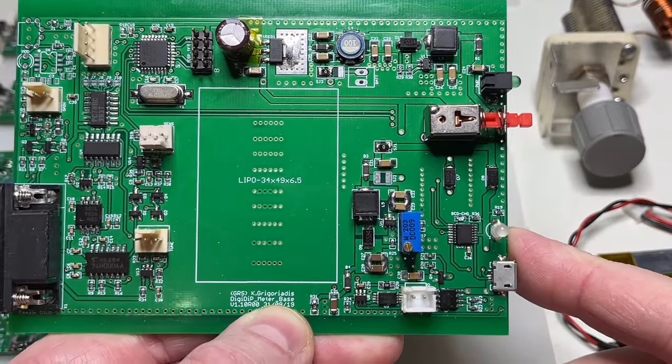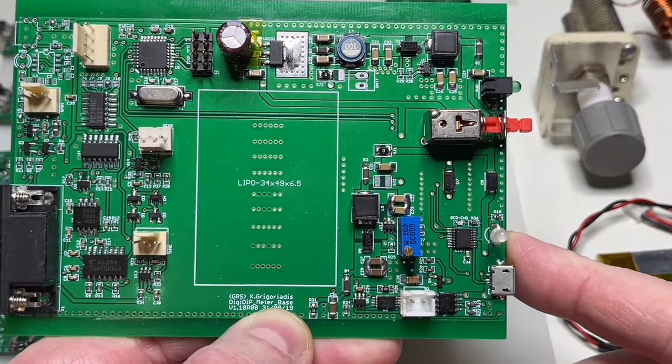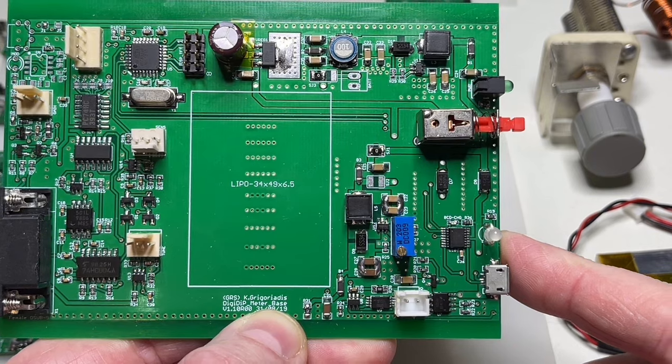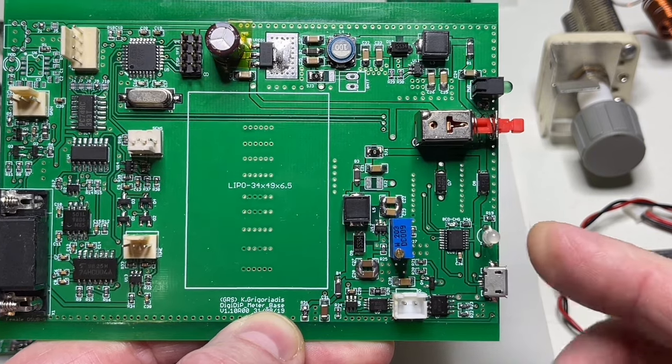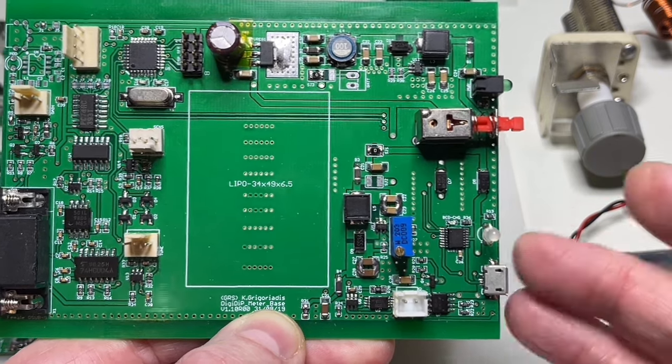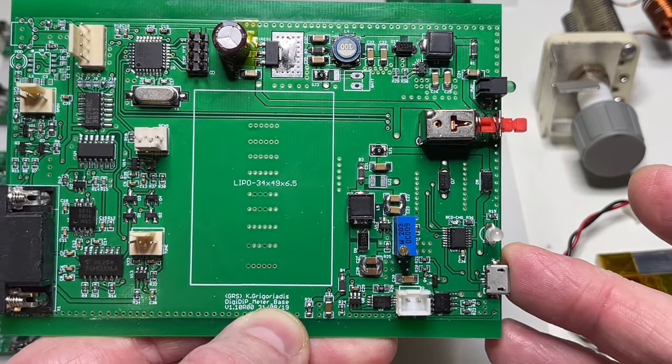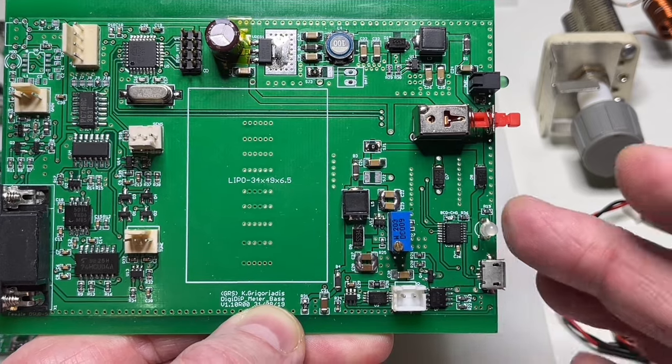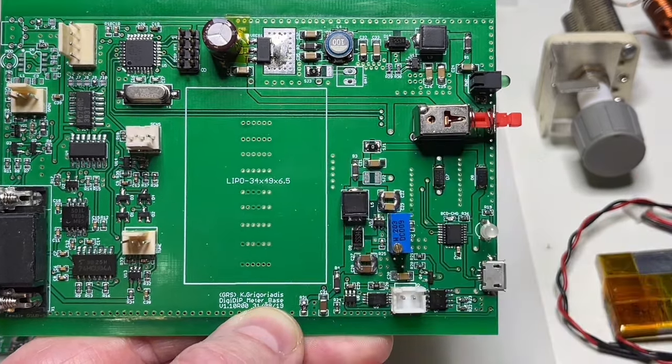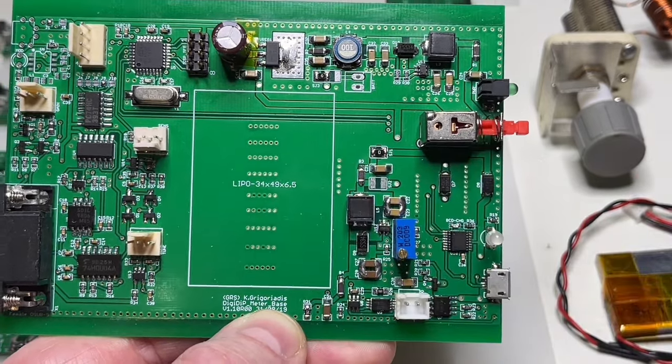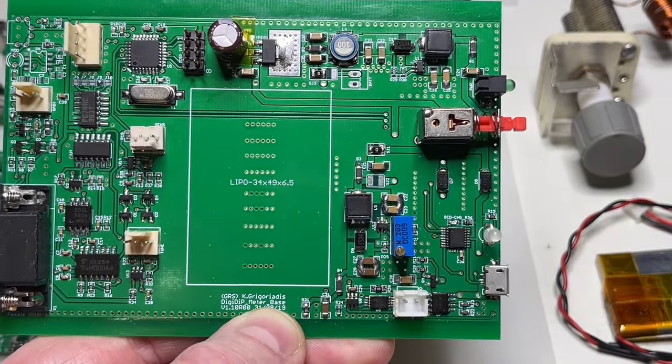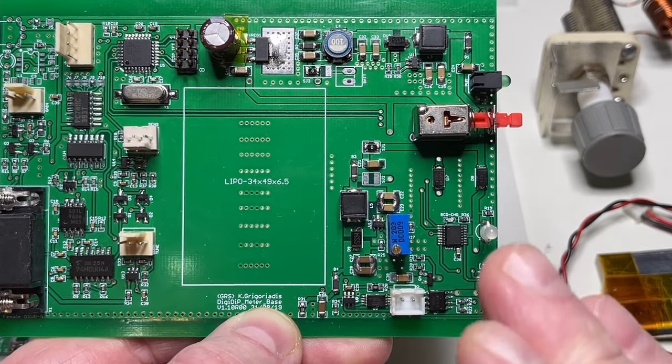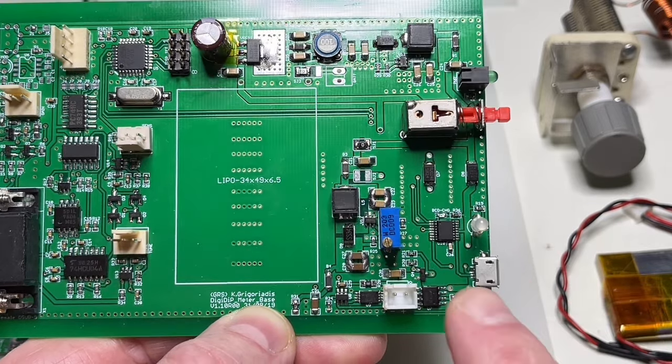For example, a LiPo battery. And the second one is to generate the higher voltage. This voltage is needed for the varicap tuner, for the varicap diodes. For example, from 1 to 28 volts.